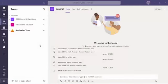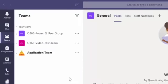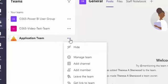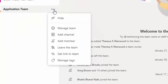After a team has been created, there may be times a team owner wants to remove a user from the team. To accomplish this, click on the ellipsis next to the team's name and select Manage Team.